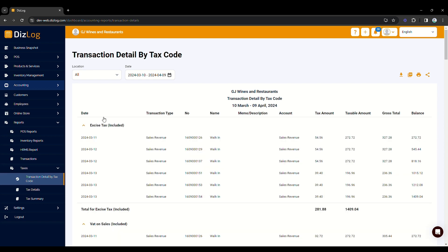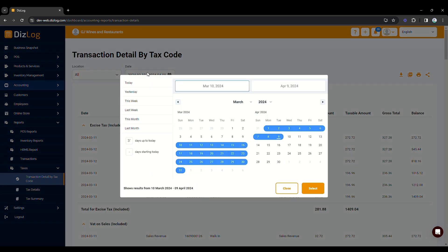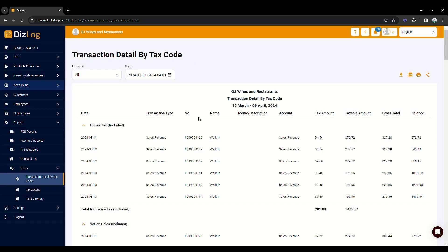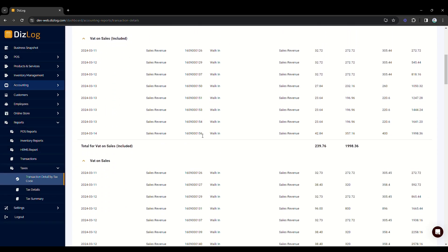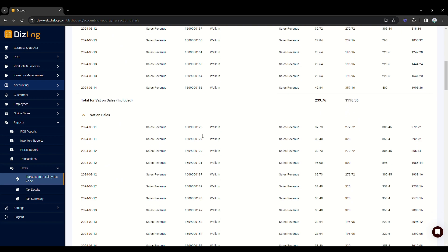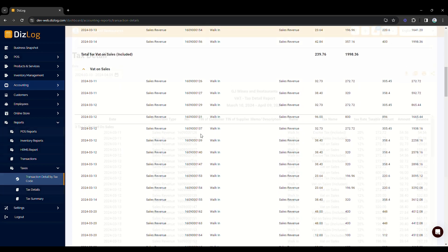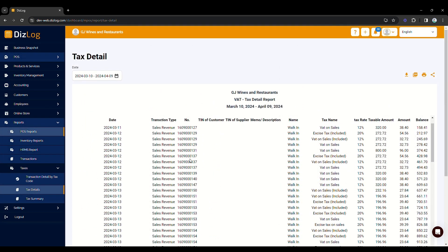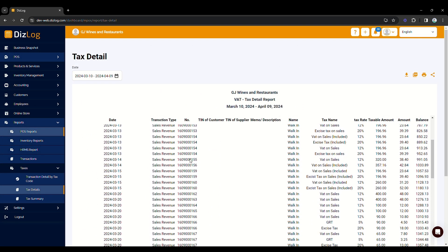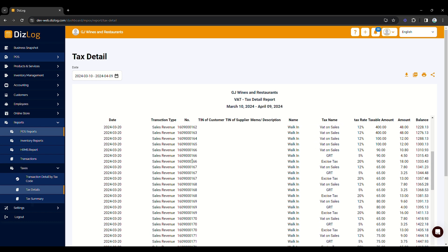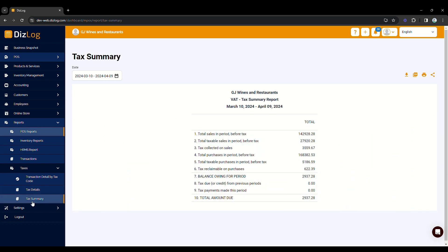Now, you will see different kinds of reports for your taxes. Transaction detail by tax code will show your different types of taxes. Tax details will show all the details of your taxes, and tax summary will show how much taxes you have paid and will be paid for the period.